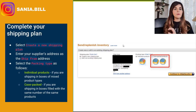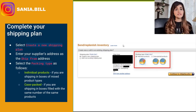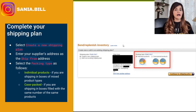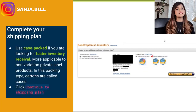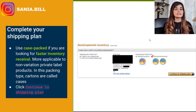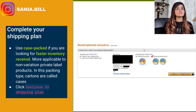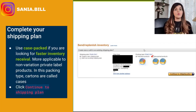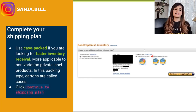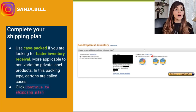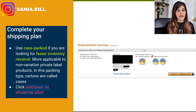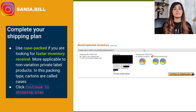Use case pack if you are looking for faster inventory receiving — this is more applicable to non-variation private label products. In this packing type, your cartons — those big shipping cardboard boxes that hold your units — are called 'cases' when you ensure the unit type and unit count per box is the same. Once you have decided, click 'Continue to Shipping Plan.'